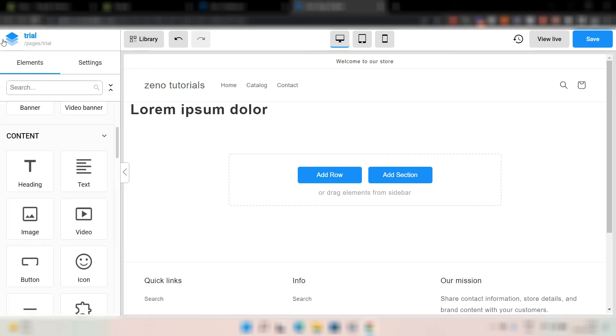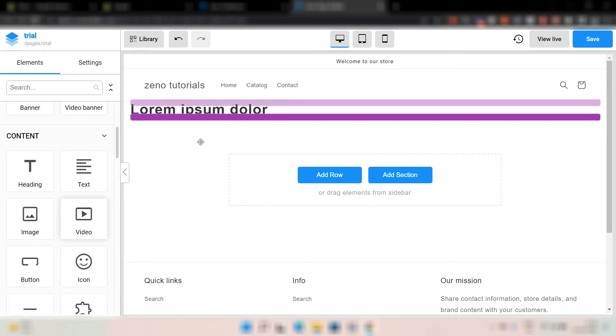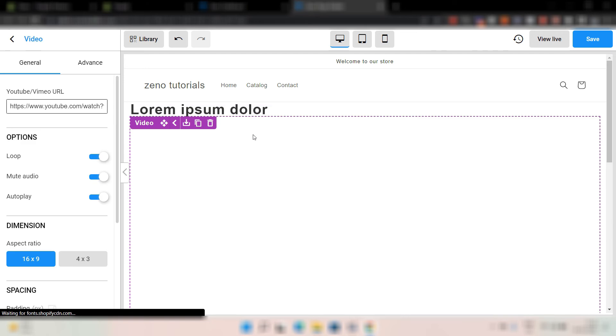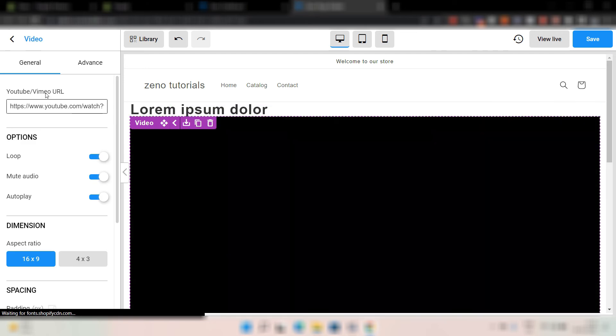Let's say you want the video. You just can drag. You just can drop it. It will be right under the heading.